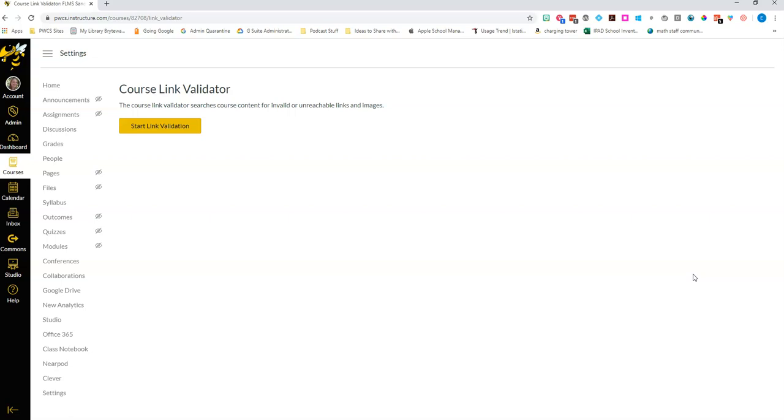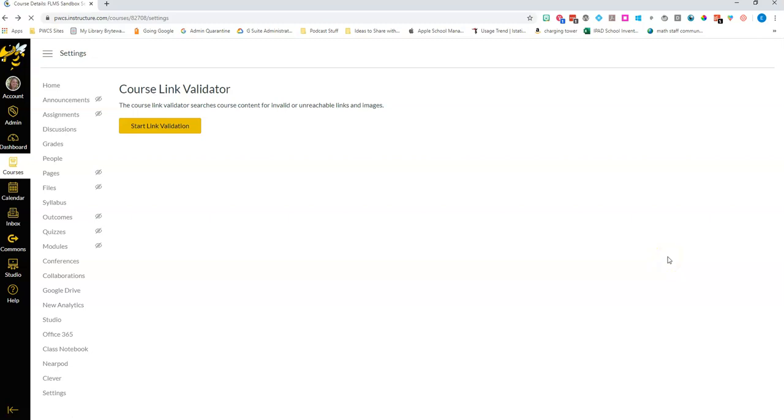We don't want students and parents getting frustrated trying to follow instructions if the links aren't working. So this is something you might want to run maybe once a month just to make sure that everything in your course is going well.